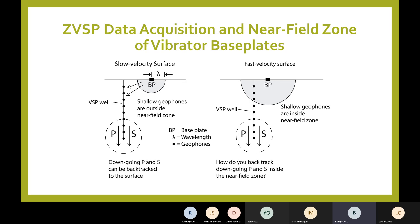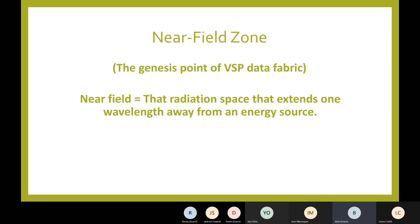I'm finally finding a way to investigate VSP data that's telling me things I have never seen or realized before. The thing that's doing that is unsupervised machine learning, which is a capability offered by the Paradise software provided by Geophysical Insights. There's the definition of the near field zone — it just says in words what I've spoken verbally.